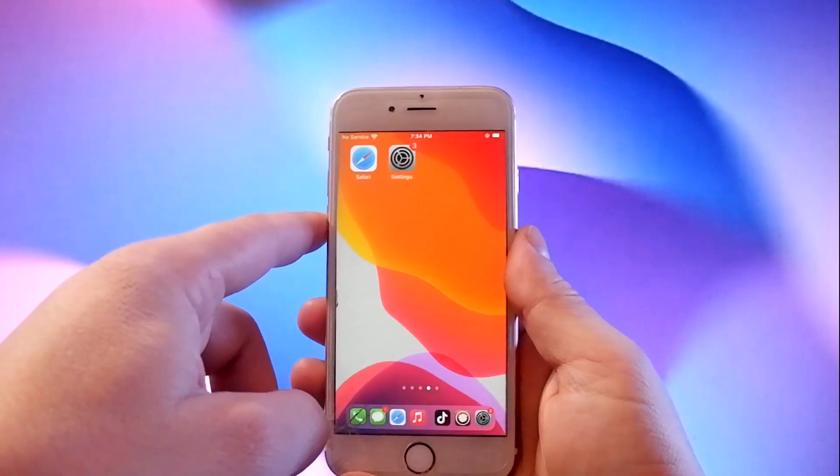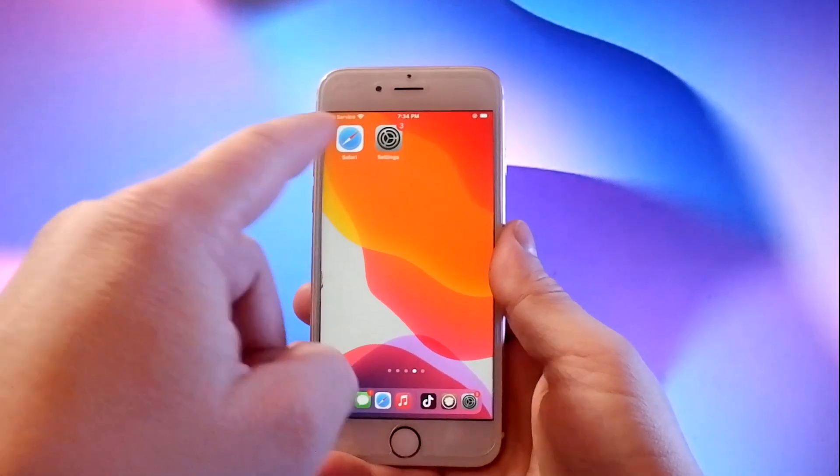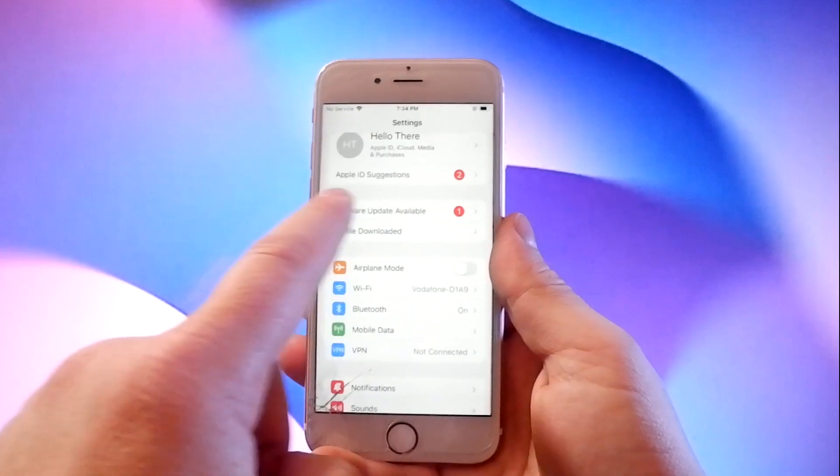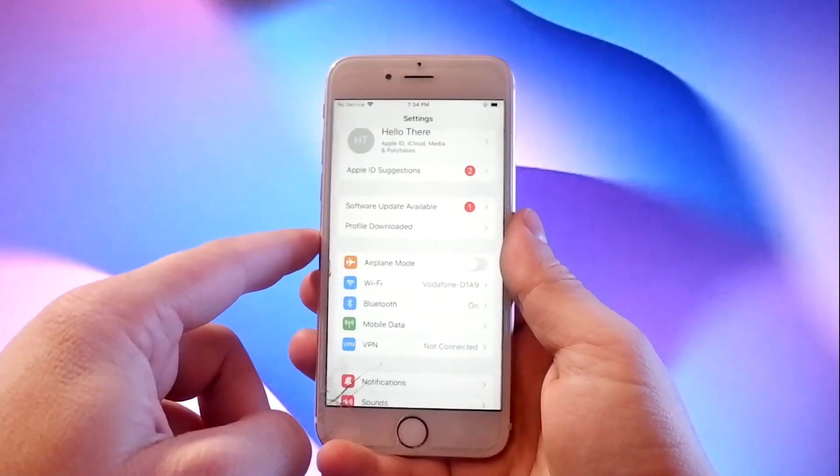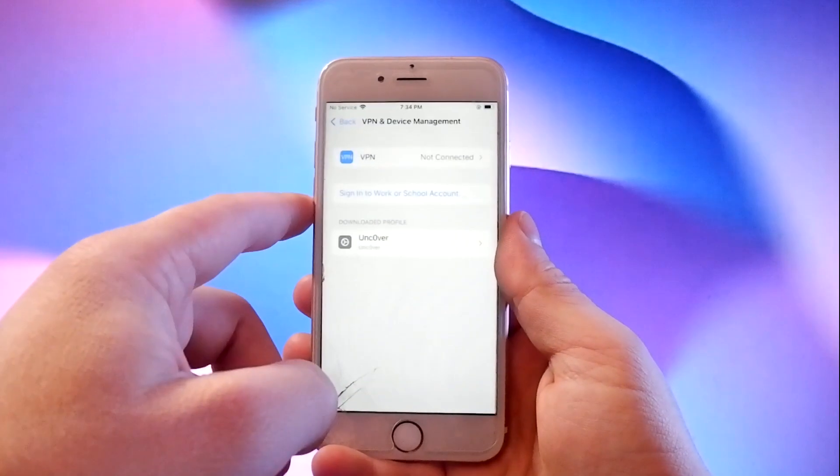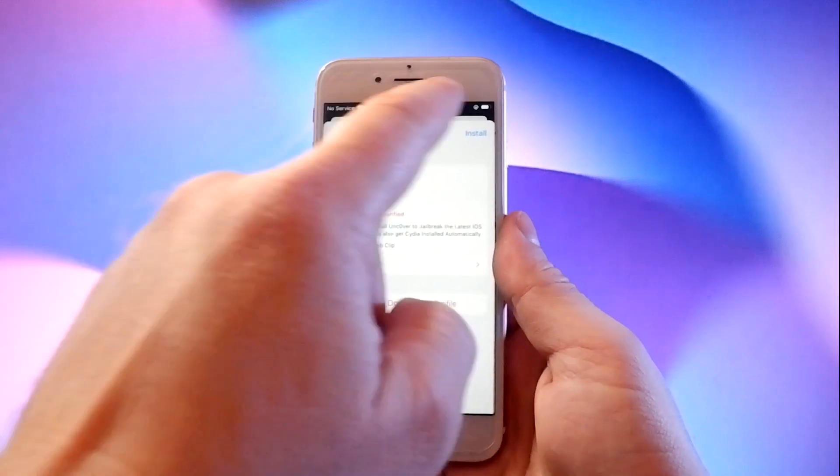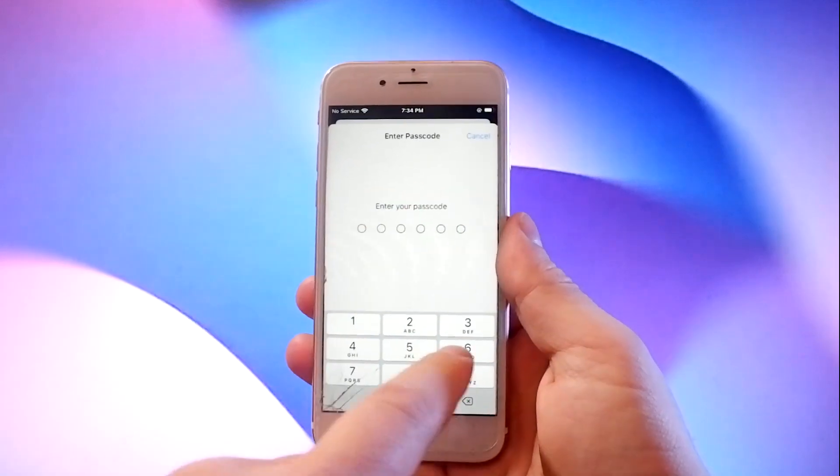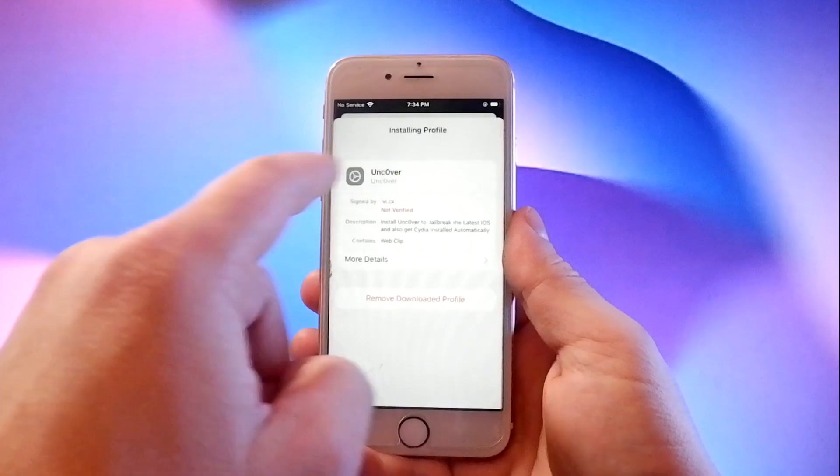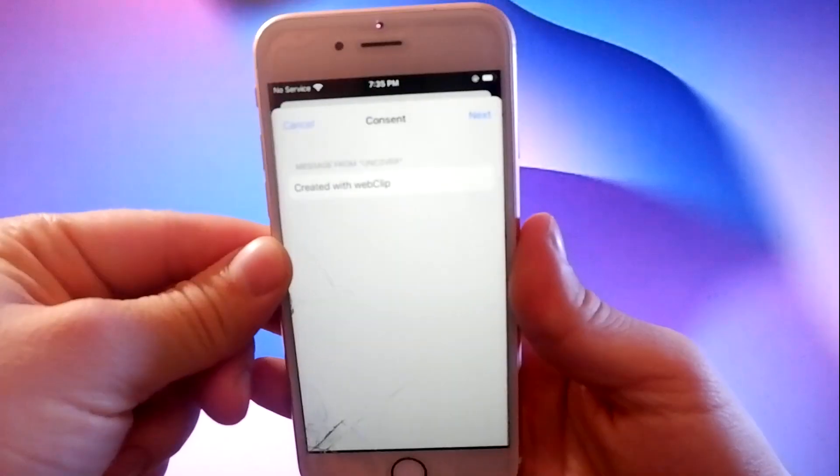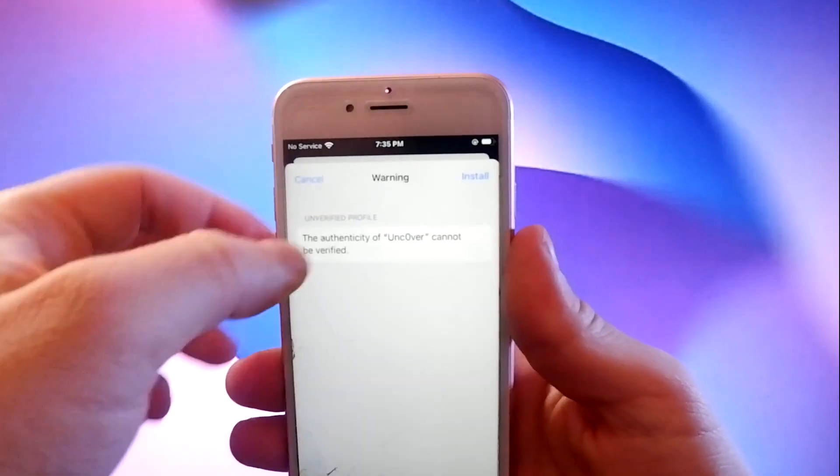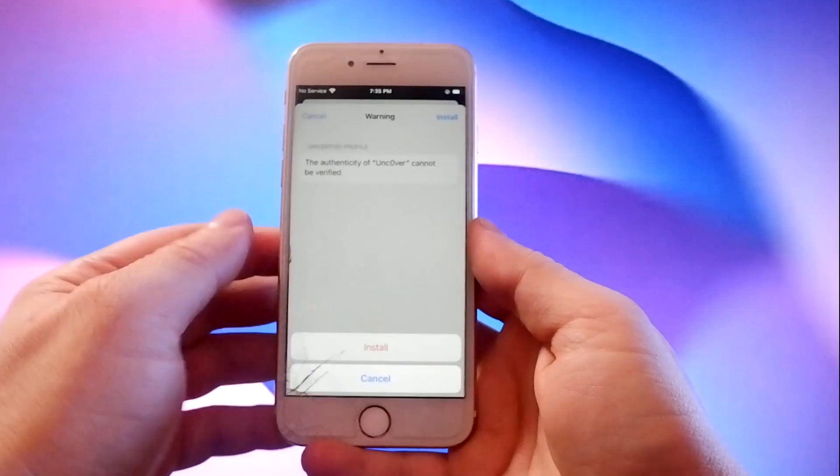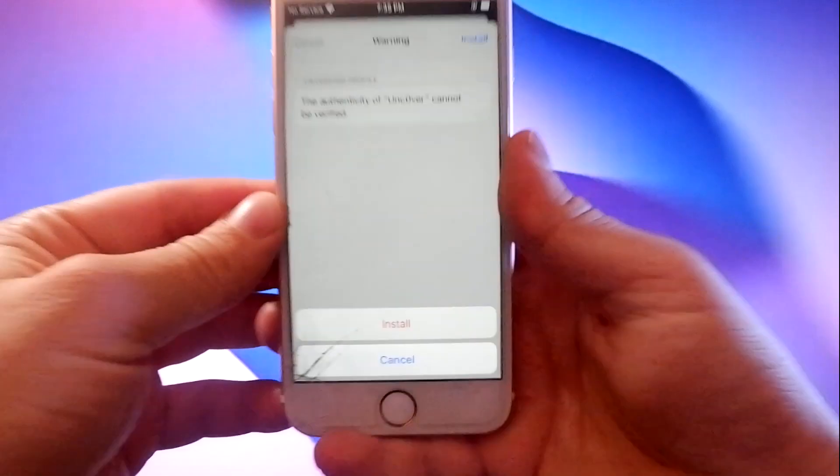Now go to settings and find the new tab that says profile downloaded. Tap this to go to the install page and tap this install button and enter your passcode. Then tap on this next button, then the install button again, and then verify by tapping the install button at the bottom.